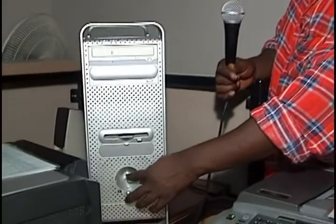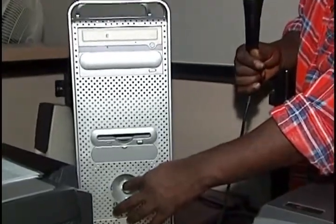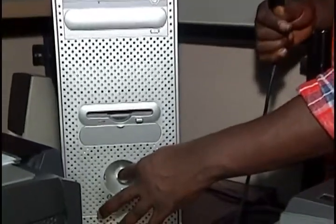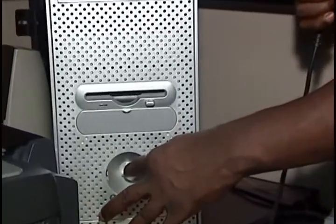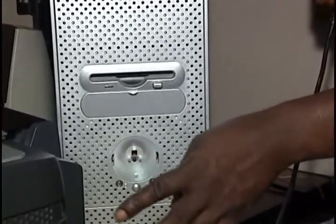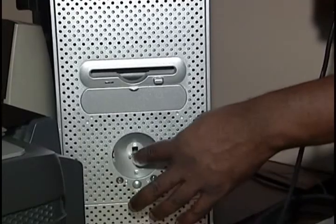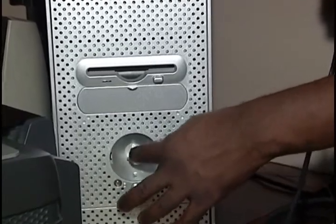Now the computer, to make sure that it boots from the CD, turn the computer off. Press the power button till you hear it shut off. Then turn it on again.